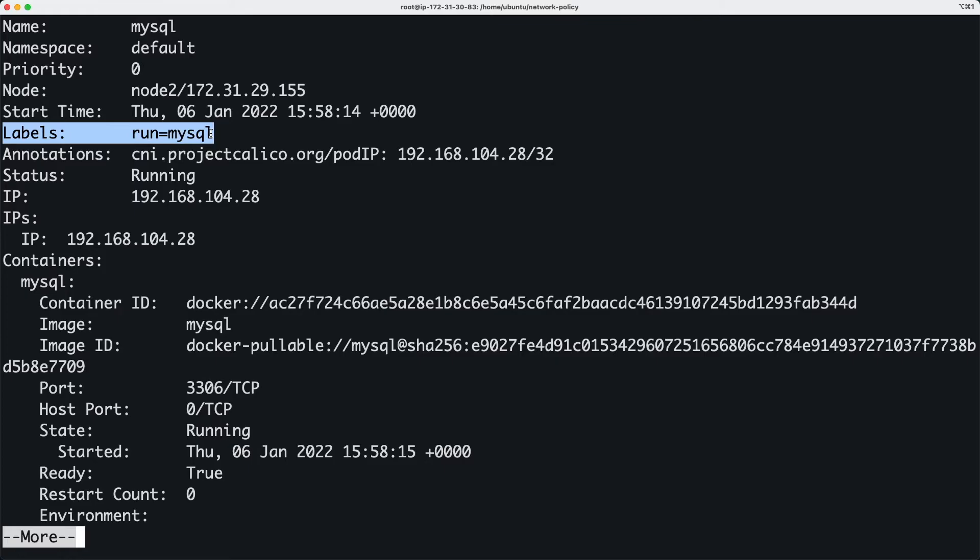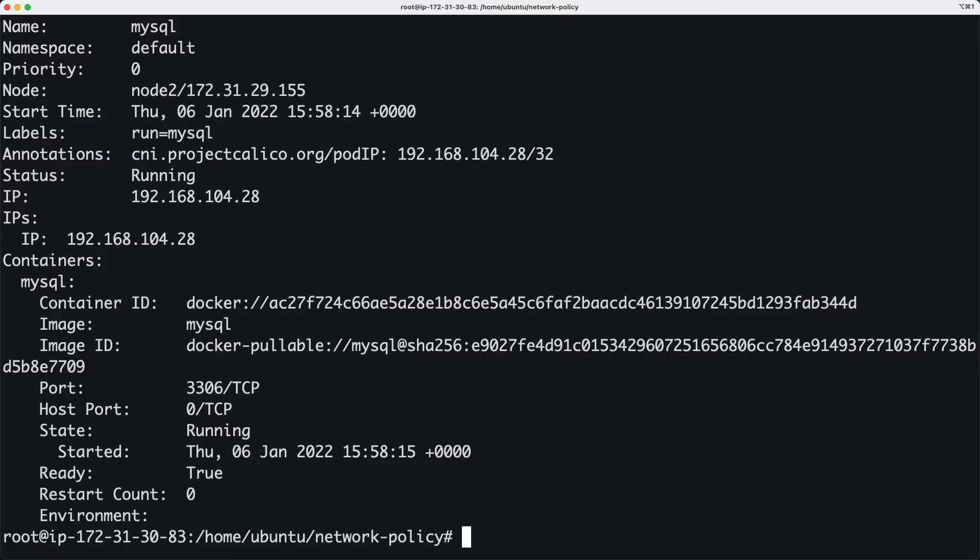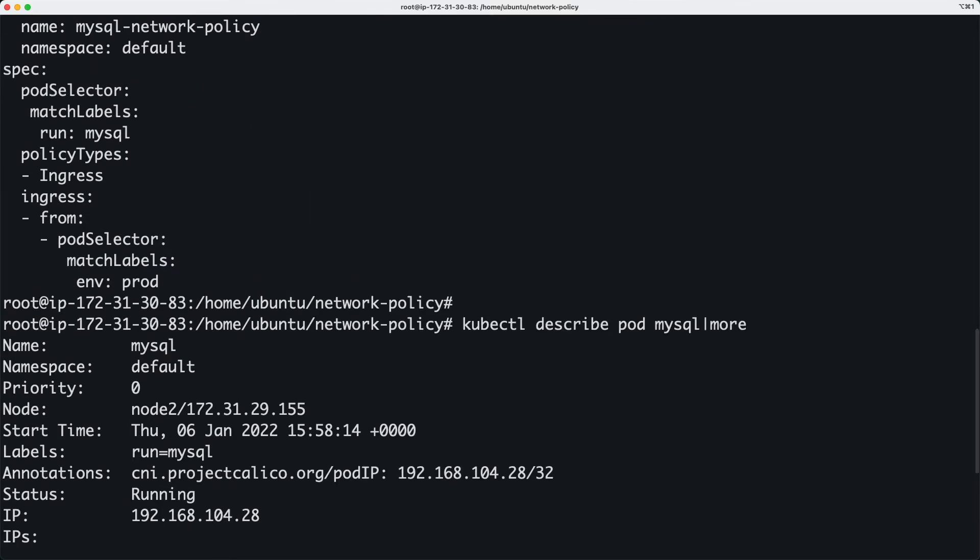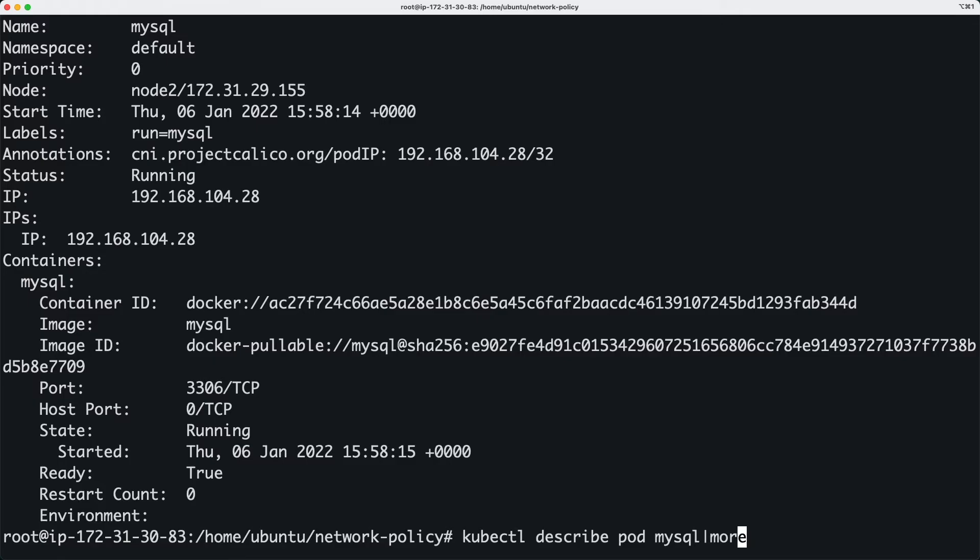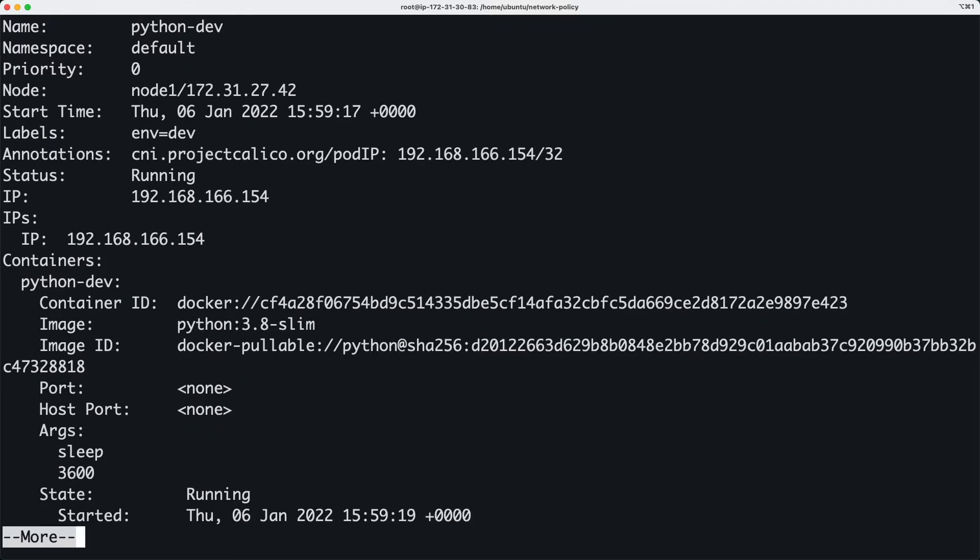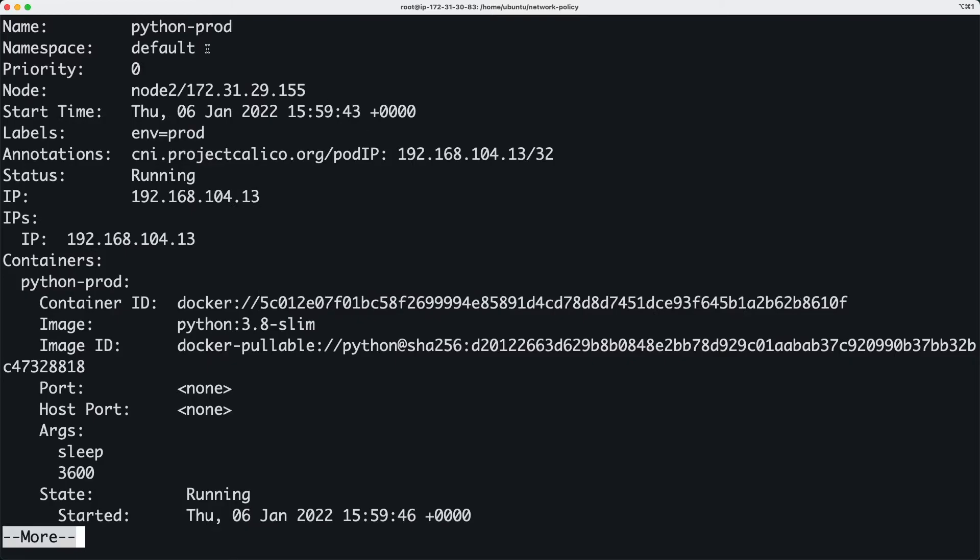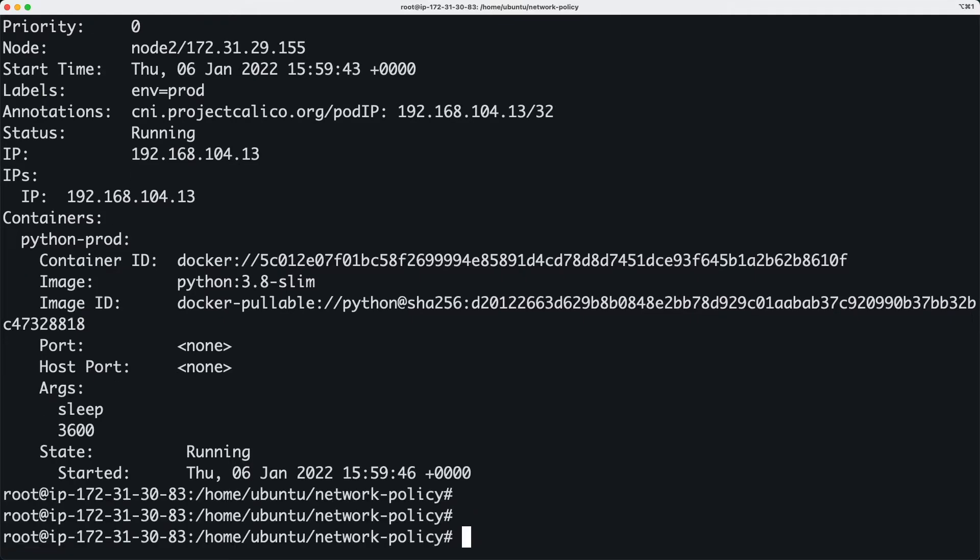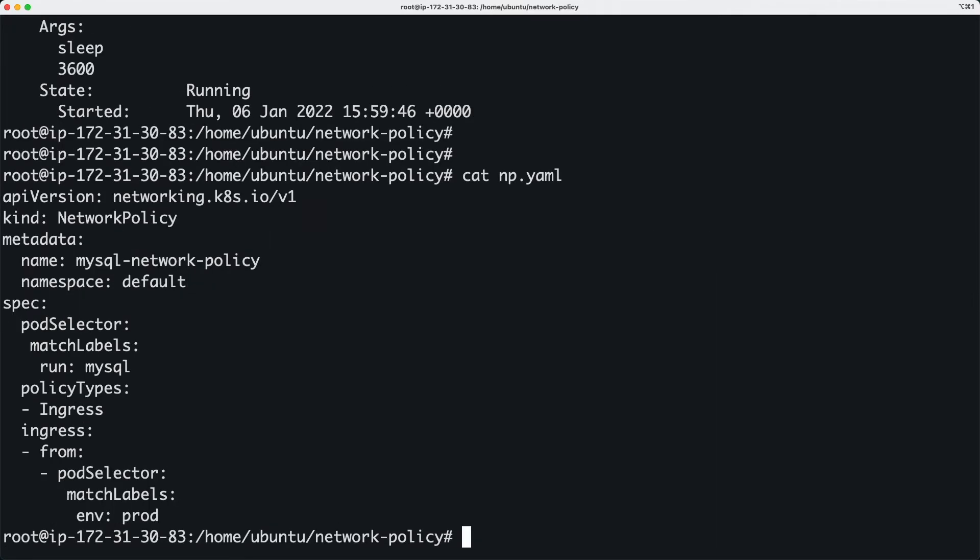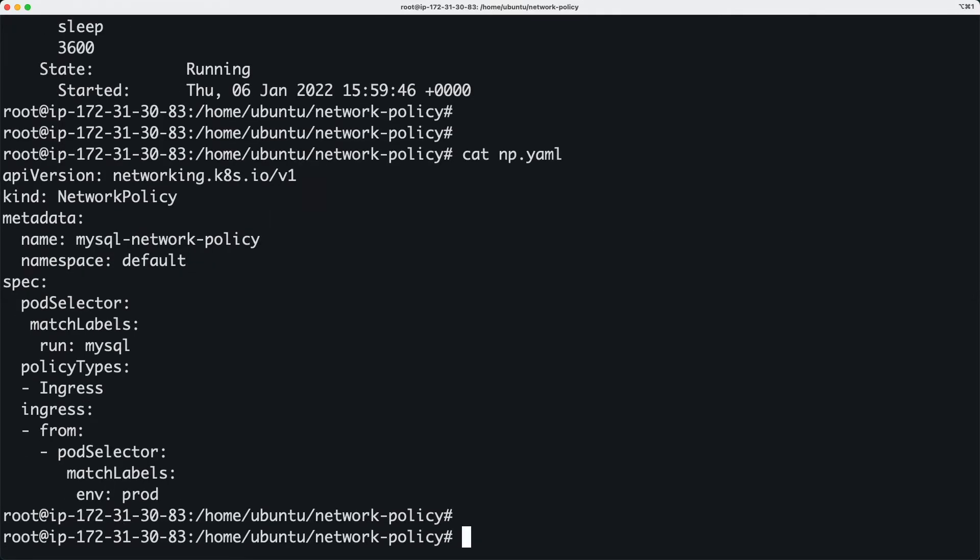For MySQL, you have this label which comes by default. And let's look at the label for python-dev—that one has the label env equals dev. And python-prod—the label is env equals prod. So these are different labels that we have for our applications.